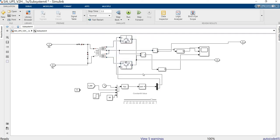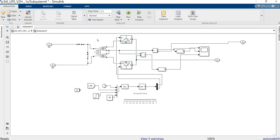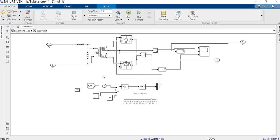This is the basic type of UPS which uses a push-pull type isolated converter. Using this isolated converter, the lower voltage is converted to higher voltage by means of a transformer.